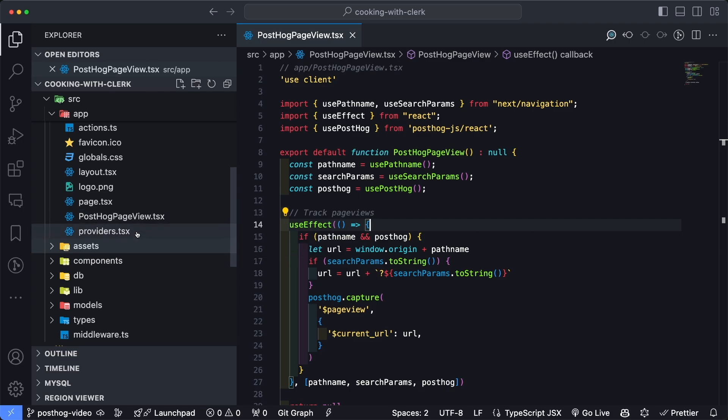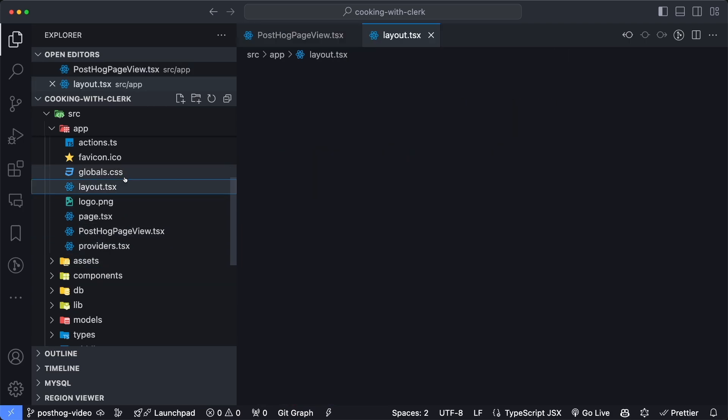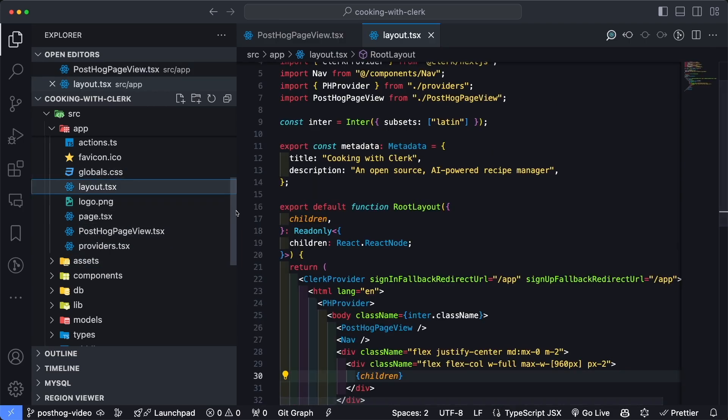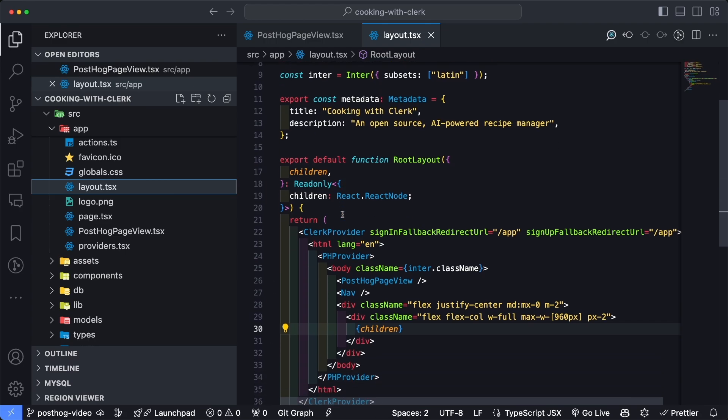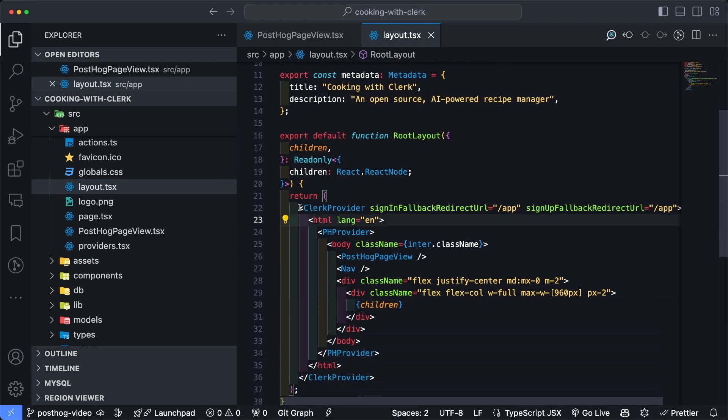So let's start by going in the layout.tsx file, which wraps the entire application and provides a foundation of what's being displayed. On the top level, I have everything wrapped inside of a Clerk provider.